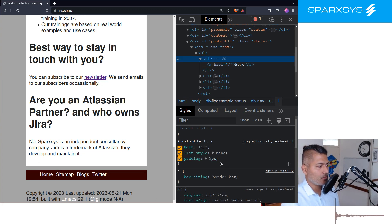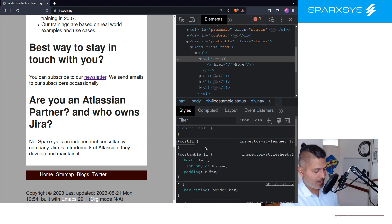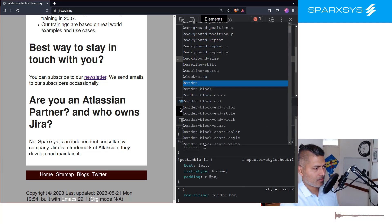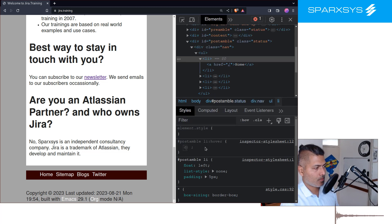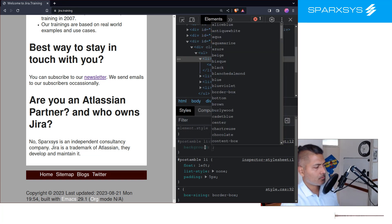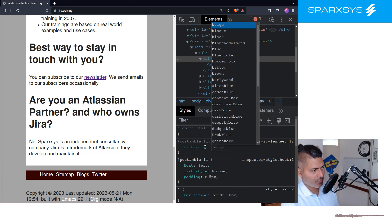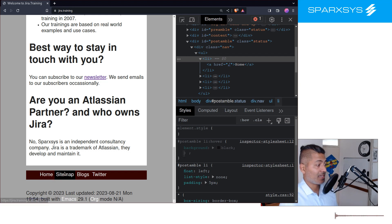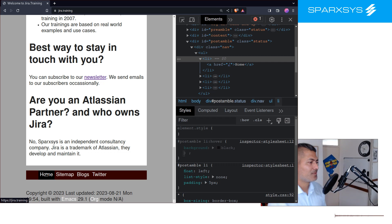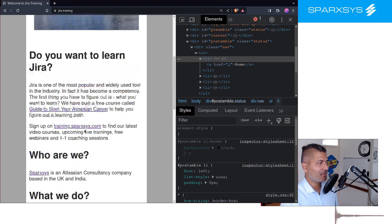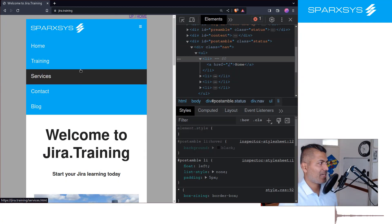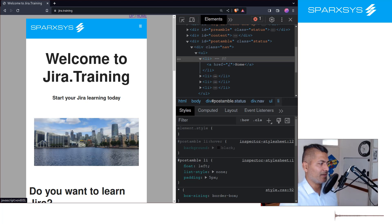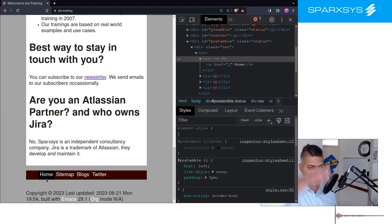And I want to maybe add something like hash postamble LI hover, and let us do background color, maybe background black. And let's see how it looks. So it looks like a proper menu. So now you can see you can actually build a nice menu and it looks quite good. It's similar to what we have on top.